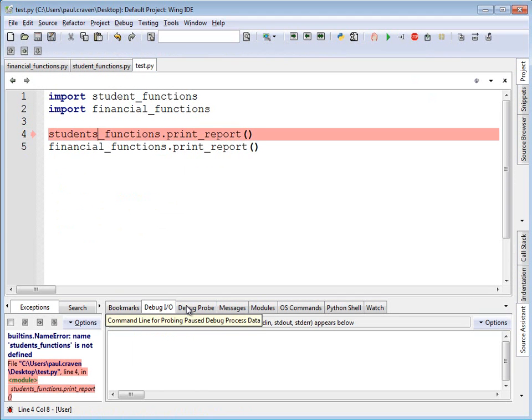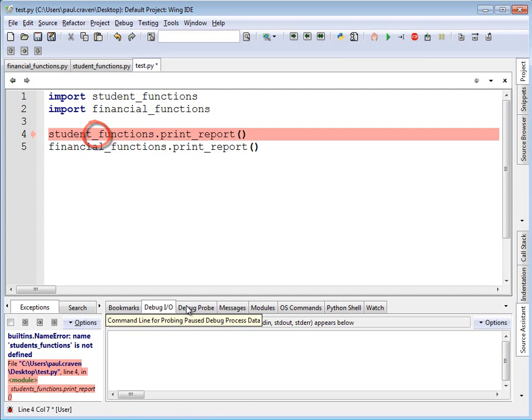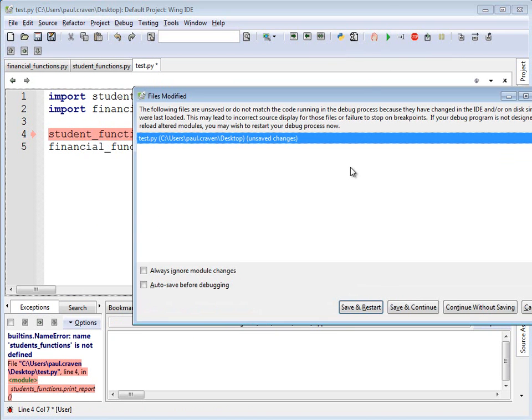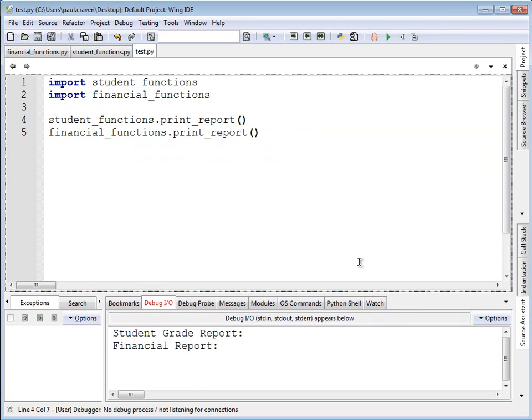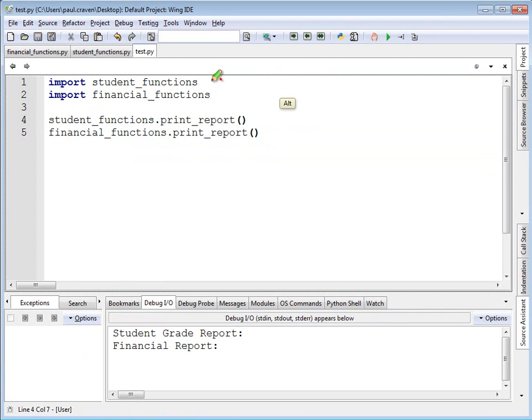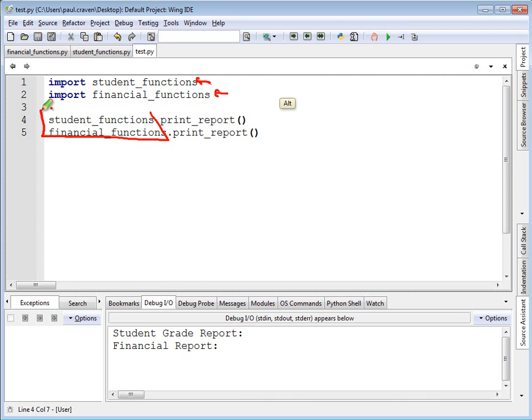Oh, looks like I got a typo here. It's not students_functions. It's just student_functions. Go ahead and run it again. There we go. It prints both reports. I have both accessible to me. And the reason they are both accessible is the fact that I've got two different namespaces here. This is a namespace. This is a namespace. This is a namespace. And I refer to the different functions with their respective namespaces, allowing me to keep them separate and not having a collision of similarly named functions.